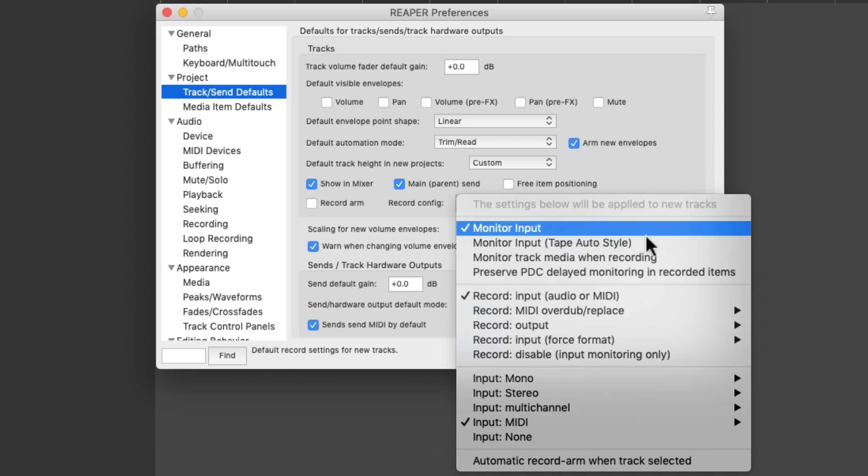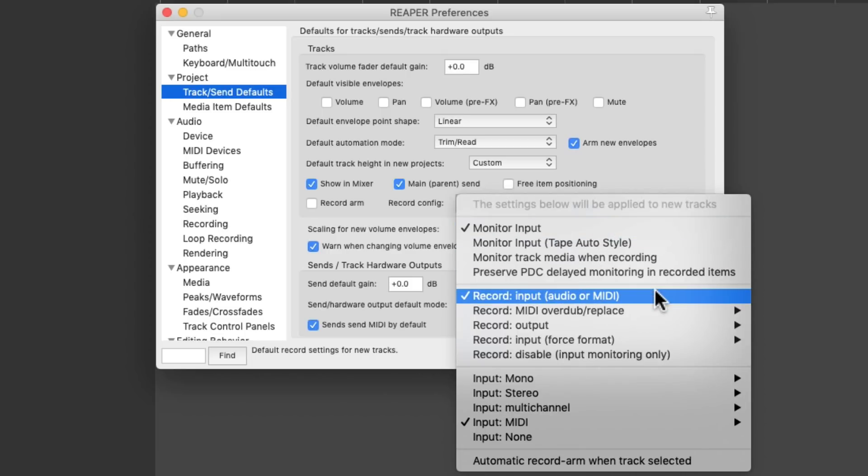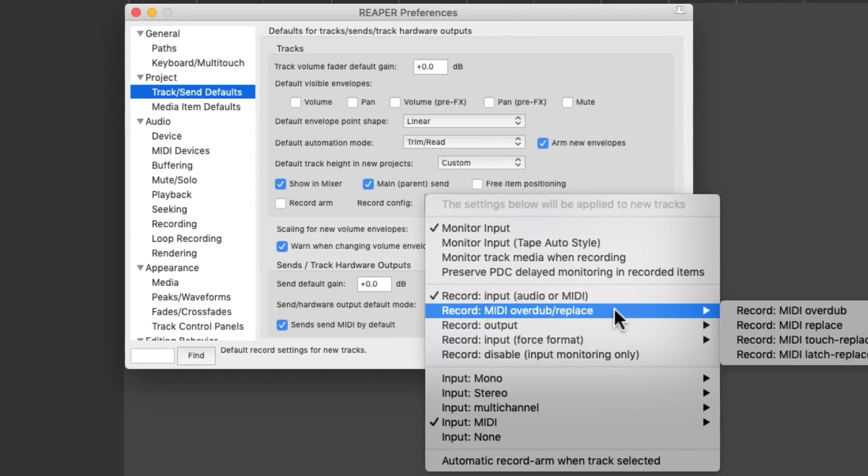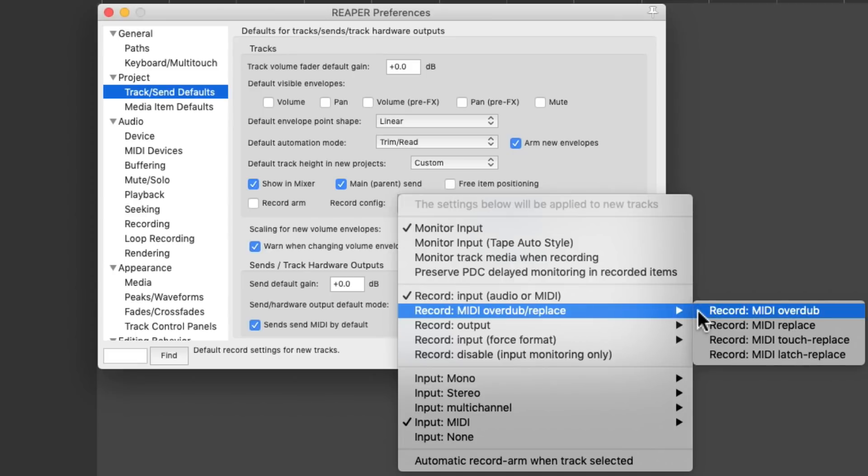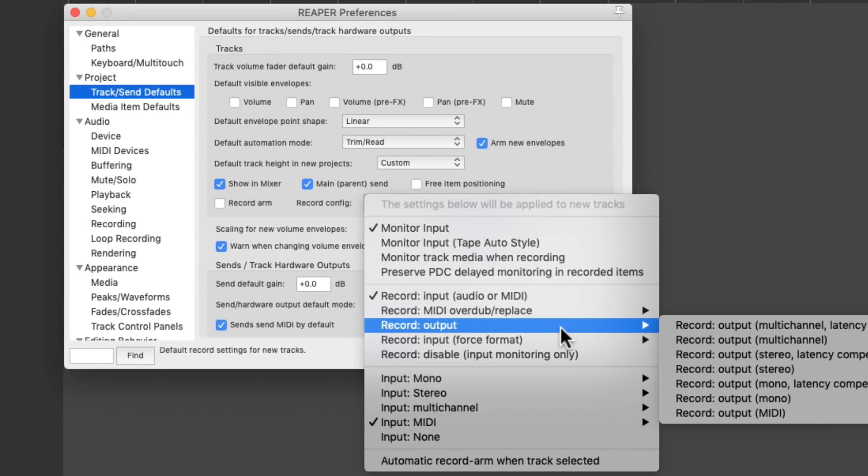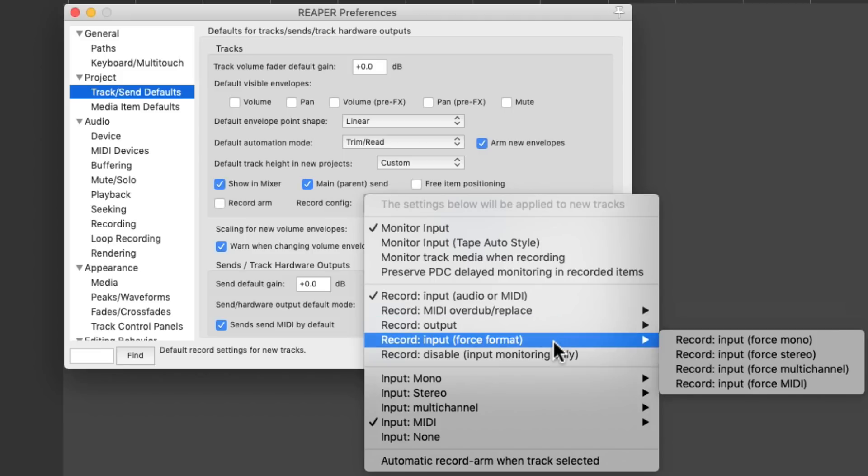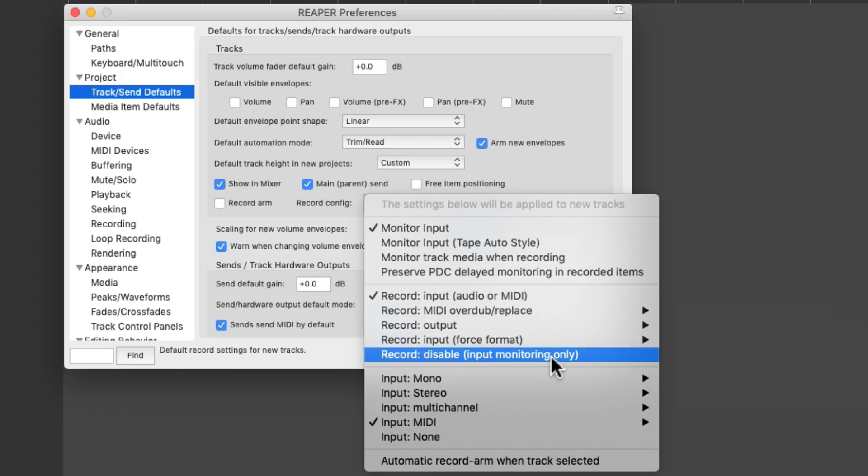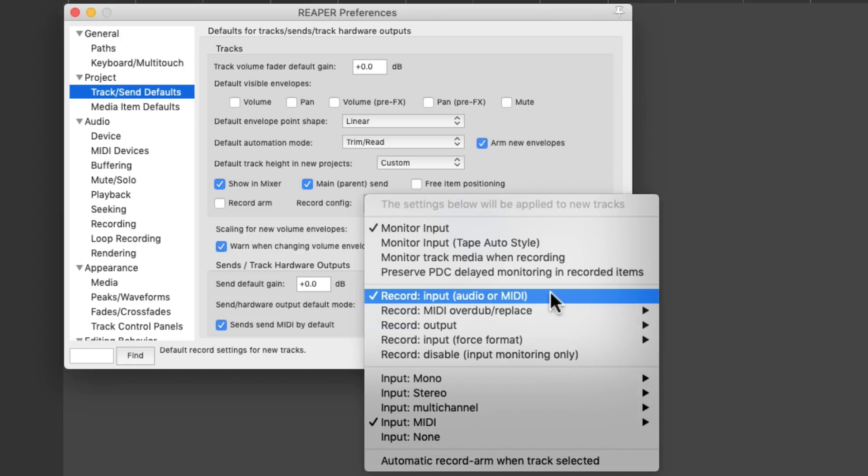And we could also change the recording mode right down here. By default, it's going to record our input, but we could change it to MIDI, MIDI overdub, MIDI replace, or record the output, or force the format, or even disable recording using input monitoring only. So if we want any of these modes by default, just change it here, and our new tracks are going to default to that recording mode. But the default is to record the input, audio, or MIDI.